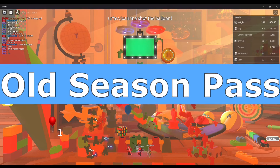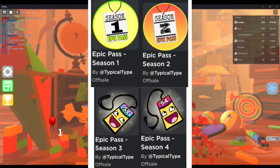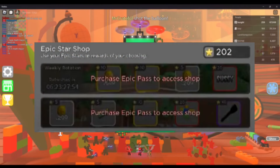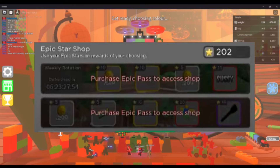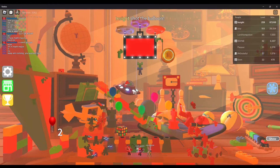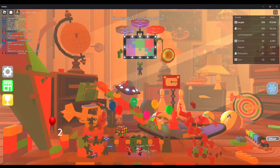Epic Pass — Between seasons 1 and 4, there was a game pass called Epic Pass. It unlocks the bottom star shop and allows eligibility for players to enter the weekly and seasonal leaderboard. From season 5 and beyond, the star shop is publicly accessible and the game pass no longer exists.